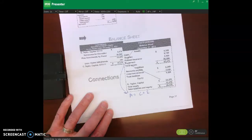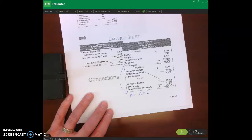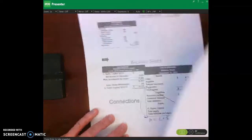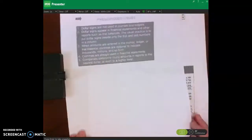So to summarize: the trial balance is a test to make sure debits equal credits, and it also forms the basis for preparing our financial statements — the income statement, statement of owner's equity, and balance sheet.